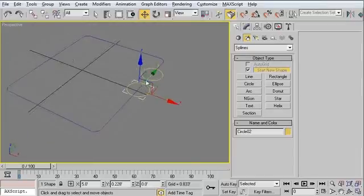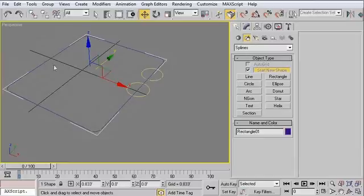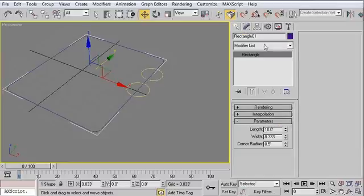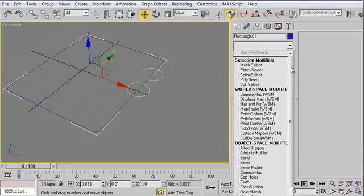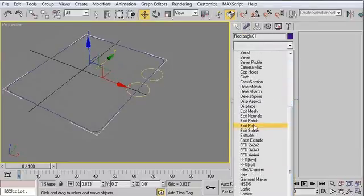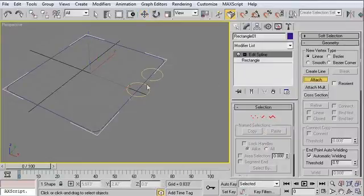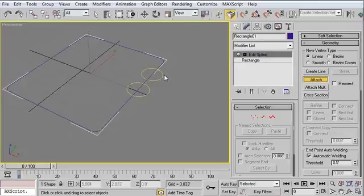What we need to do is make this all one spline. I'm going to select the original rectangle, and I'm going to make this an editable spline by applying an Edit Spline modifier. From here, I'm going to attach the other two splines that we created, these two circles.